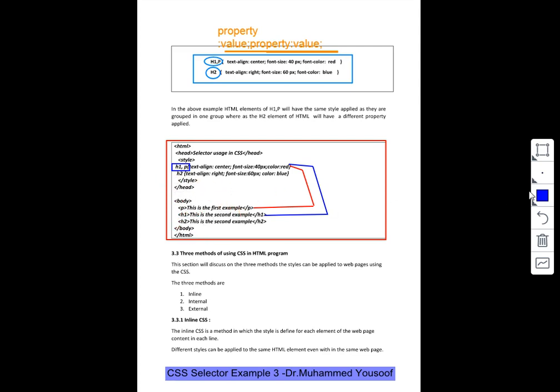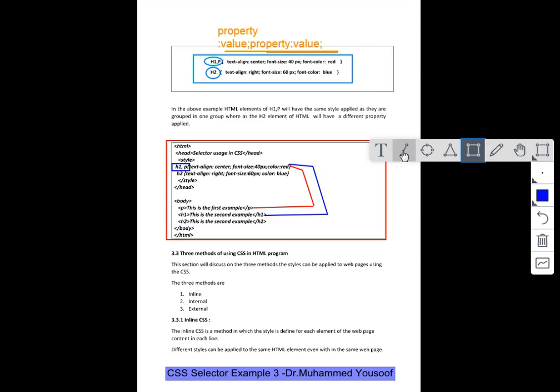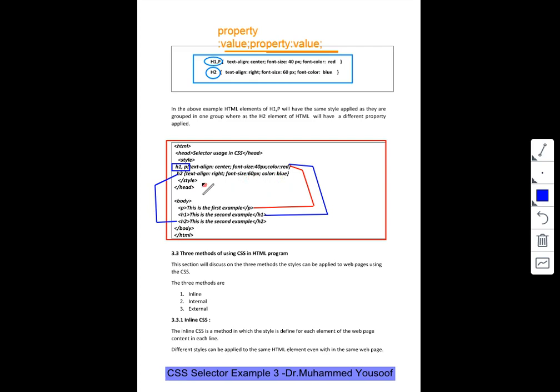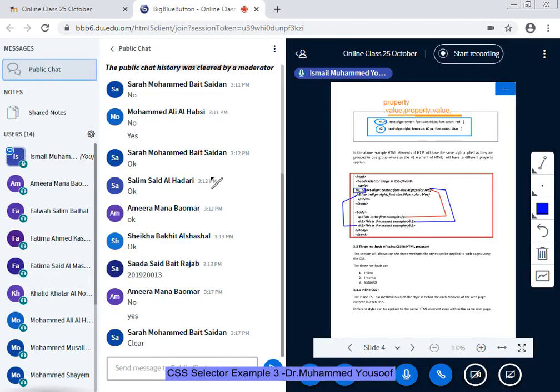Whereas if you go to h2, what will be the style applied? H2 will have the style applied from here. Can you see here? The style is going to be applied based on what I'd say, the font will be bigger in size, it will be blue in color, and the text will be automatically aligned to the right. I hope this is very clear for you and I believe you don't have any questions on this one. Thank you.